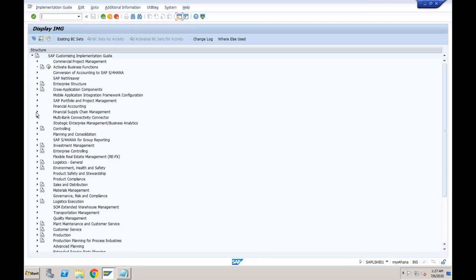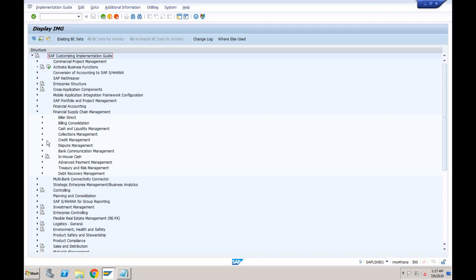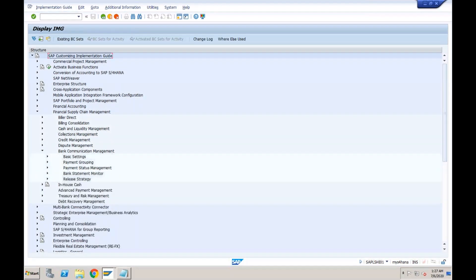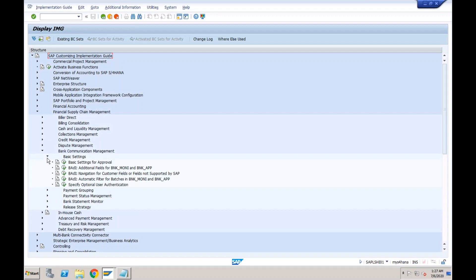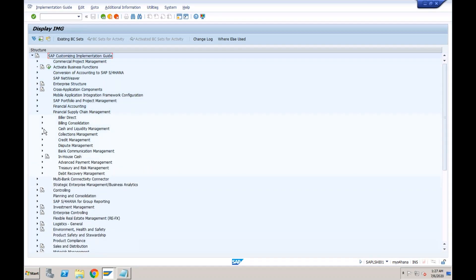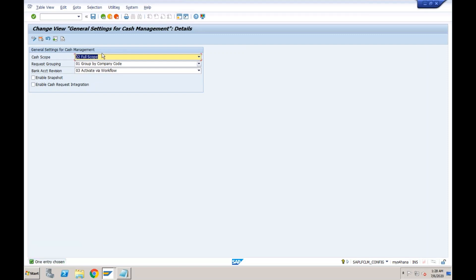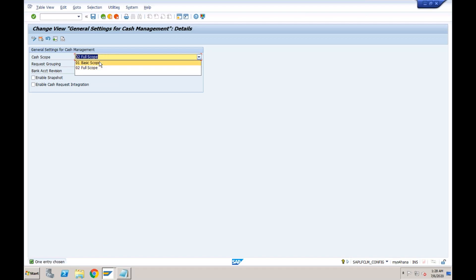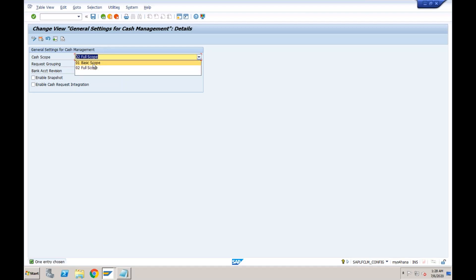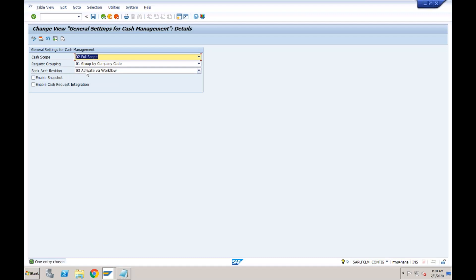SAP has simplified workflows wherever possible. As of now there are only a few areas where flexible workflow is available, but going forward most workflows will run on the flexible workflow framework. For cash management and bank account management, SAP came up with a simplified workflow. As we already discussed, when you create a bank account or make changes, there are multiple options regarding whether approval is required.